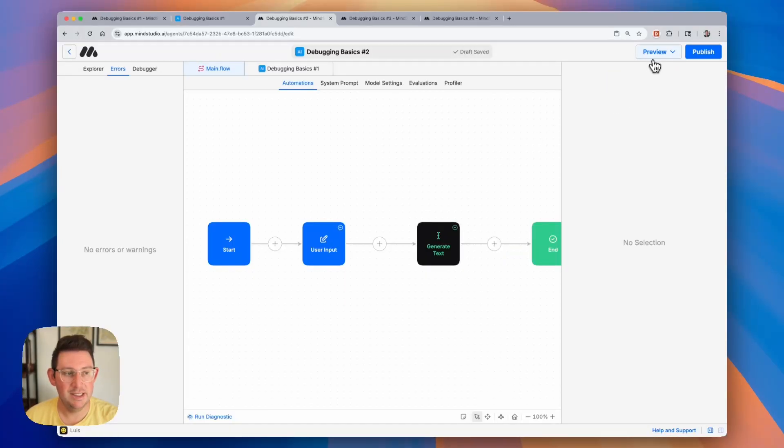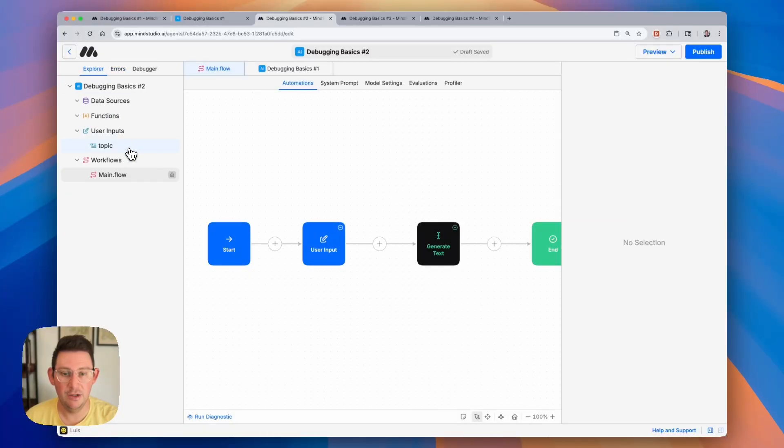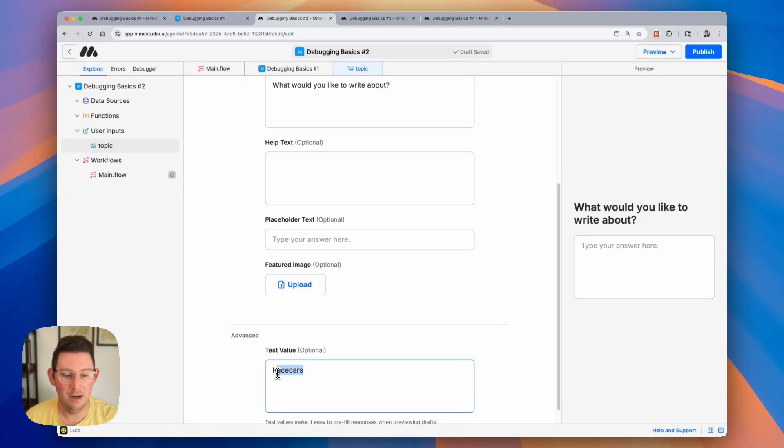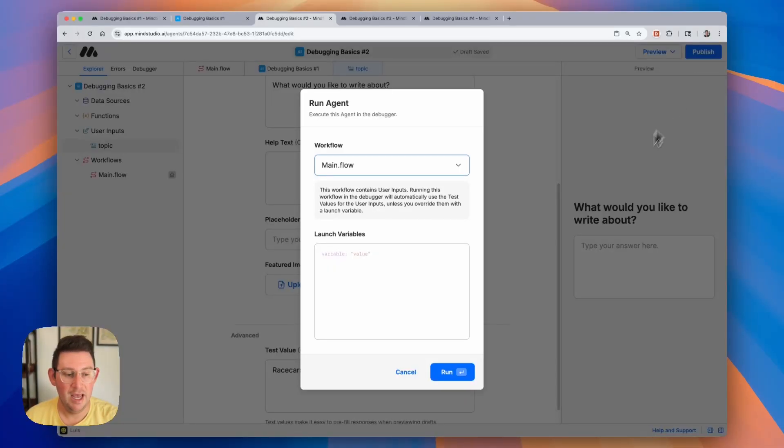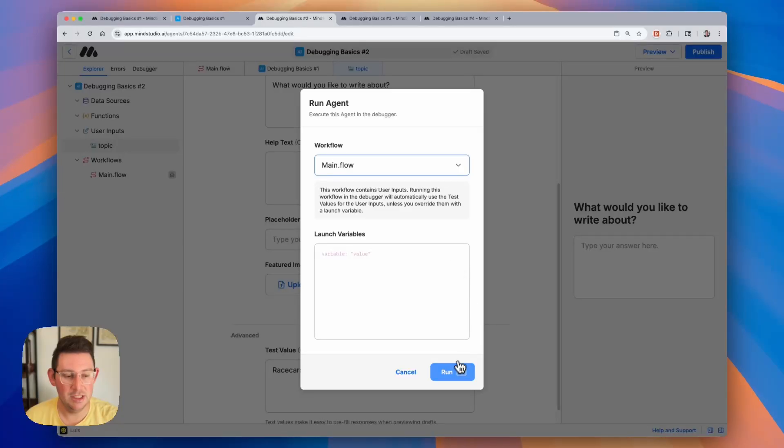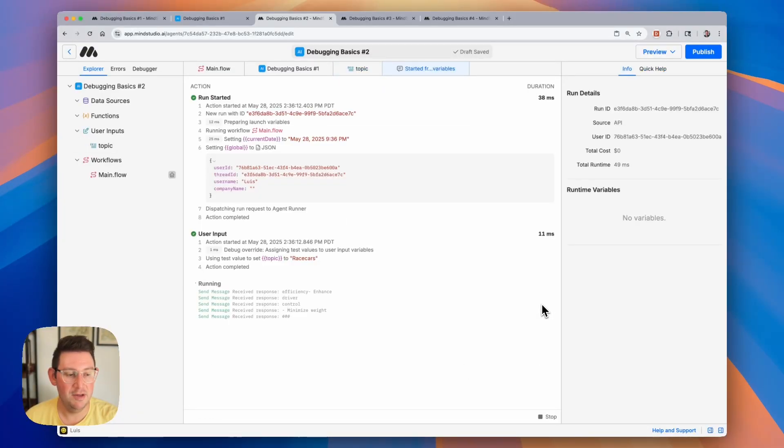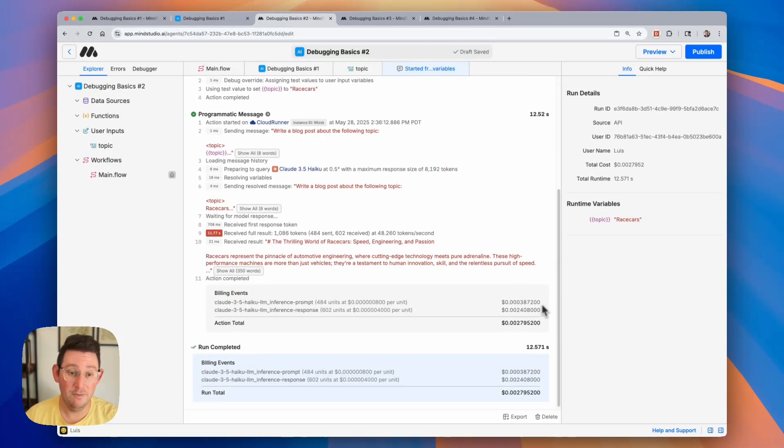Now we can quickly test this by opening the draft agent or we can run it in the debugger if we include a test value which should be here at the bottom. You can see I have a test value of race cars. So we can test out our AI agent without opening up the draft by running it in the debugger. And you'll notice here that when you use user inputs you'll need to make sure that you include a test value in order for it to run properly in the debugger. Let's go ahead and run it. We should be able to see the debugger starting here at the very bottom and we can expand the debugger by clicking on this icon here.